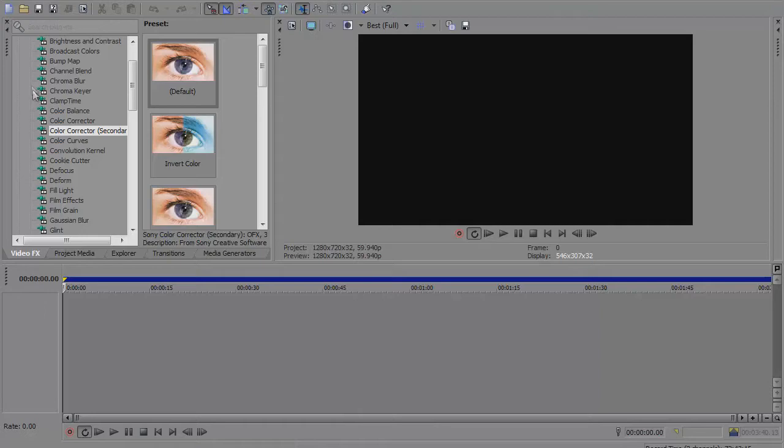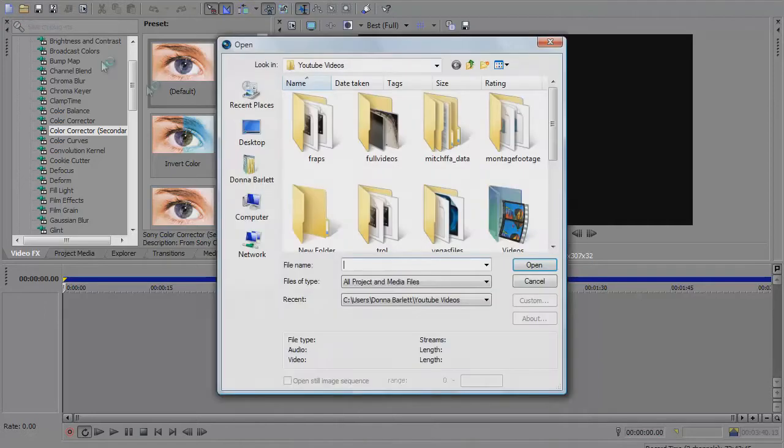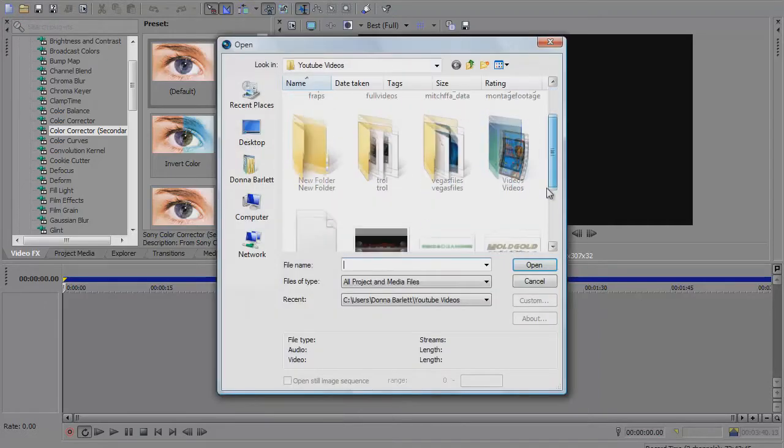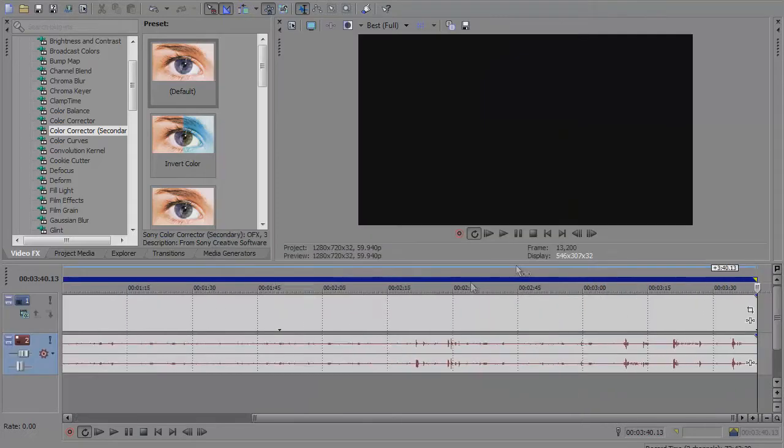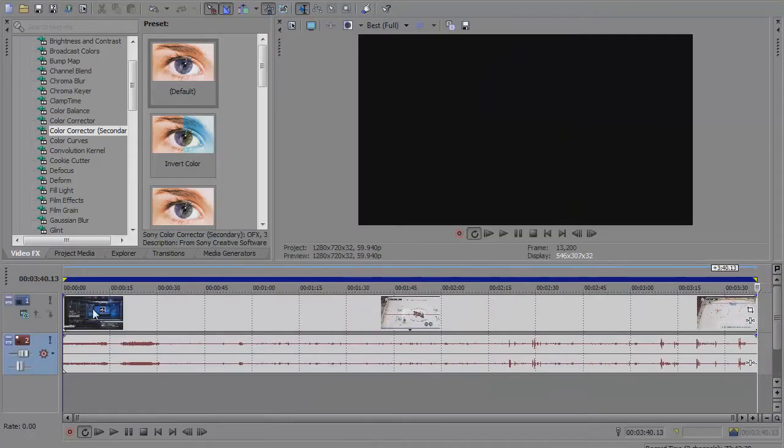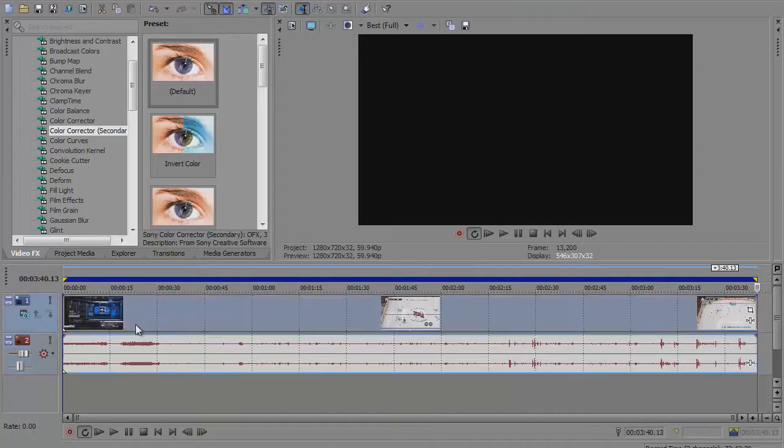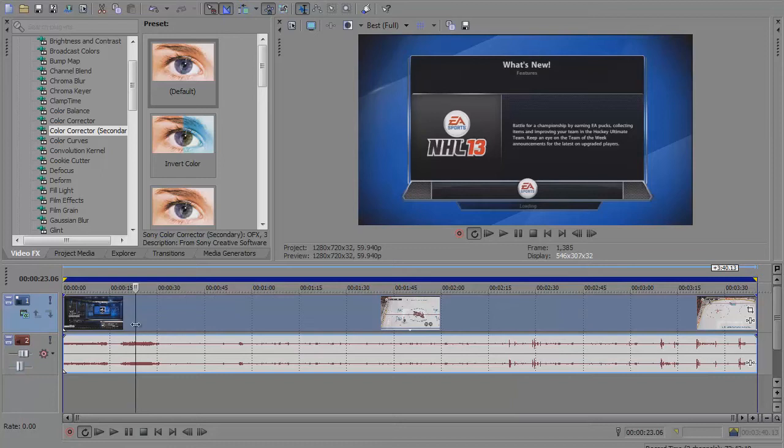The first thing we're going to do is just pull in your clip. This is just an NHL 13 demo clip, practice mode. You're going to pull in whatever clip you want to make your video.